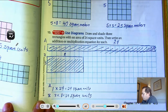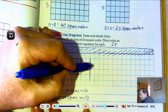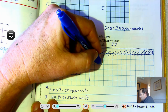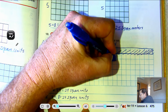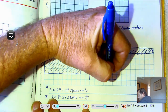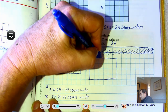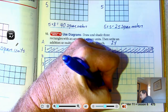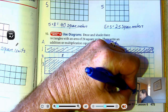How about four? Can we get four to equal twenty-four? Four rows: four, eight, twelve, sixteen, twenty, twenty-four. So four times six would work. We're going to call that shape C. Four times six is twenty-four square units.